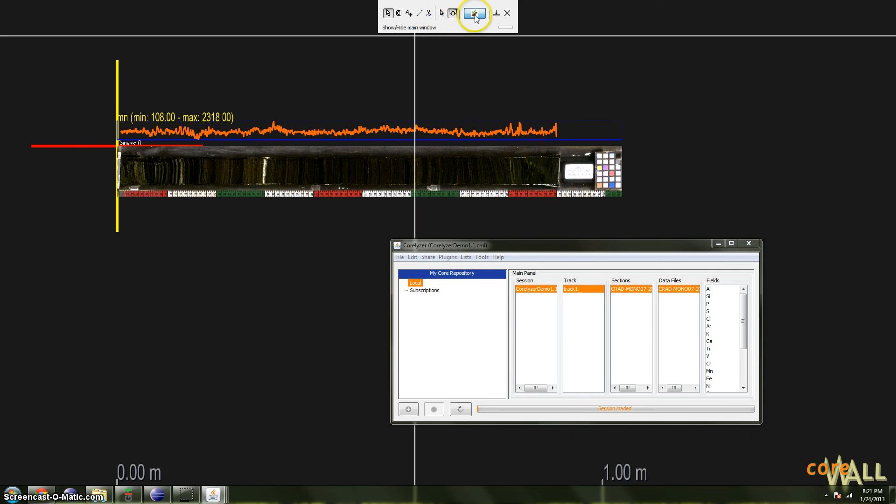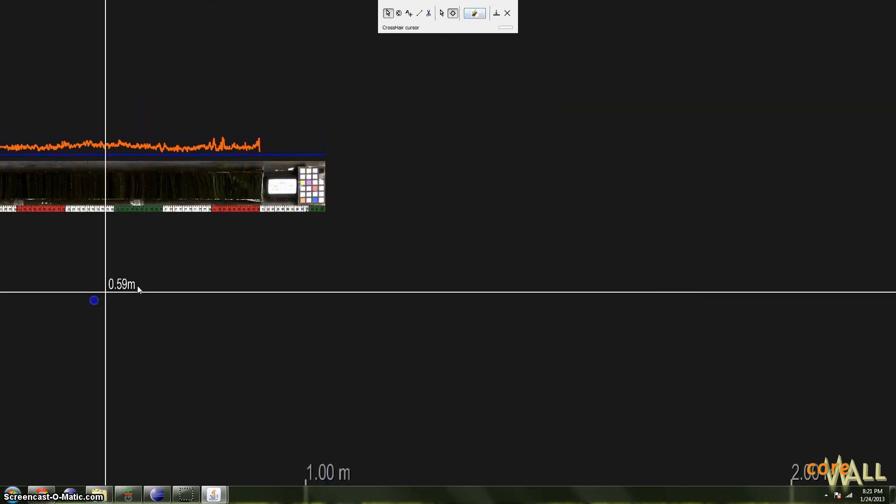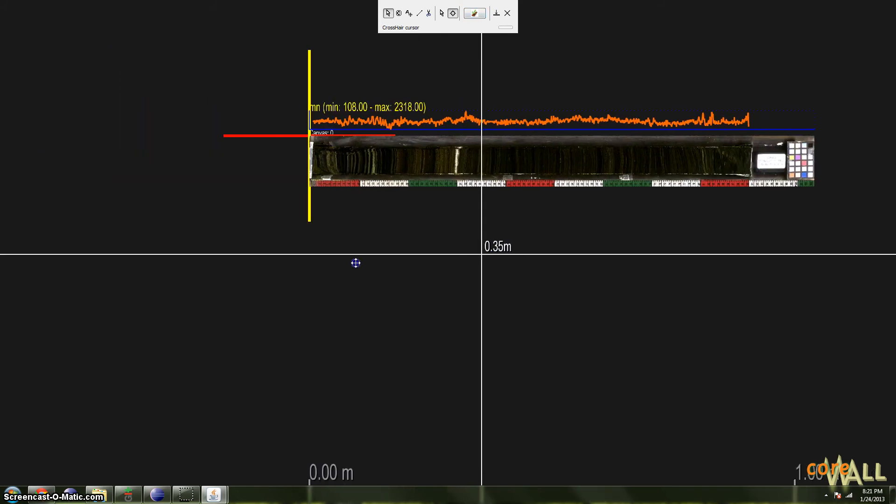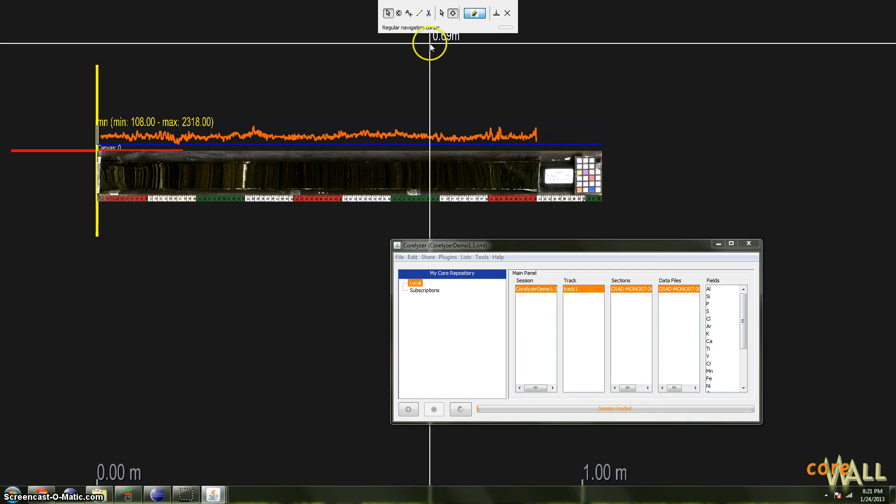This button here will show and hide the session window. Sometimes it gets in the way, it's a little big. Click this and it will hide, and you can go about your merry way. Click it again, and it will return.